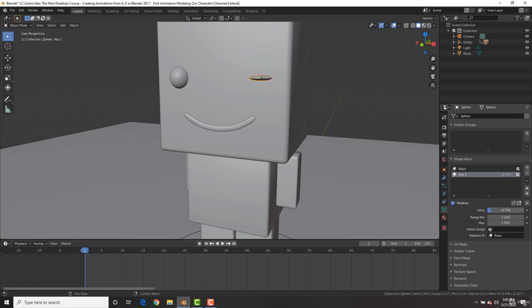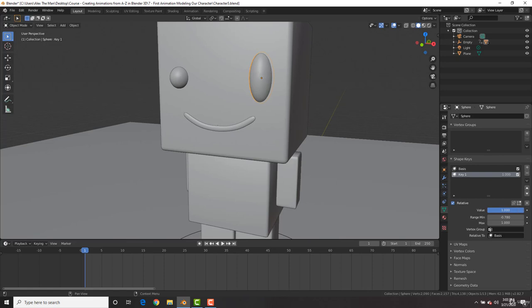And let's actually bring it to negative point seven eight. So that we can't squash his eyes all the way. And a value of zero, of course, is how the eyes are normally.